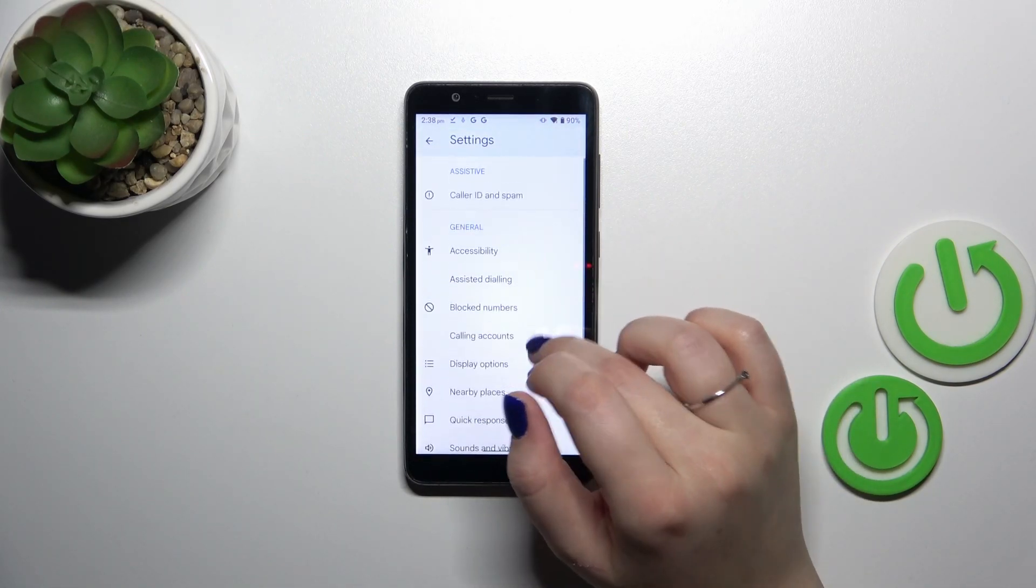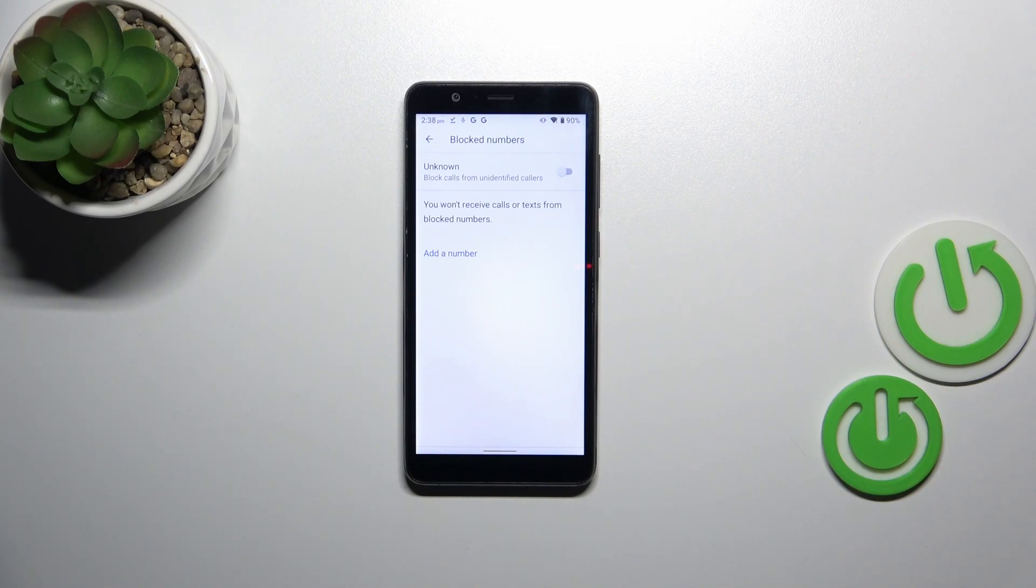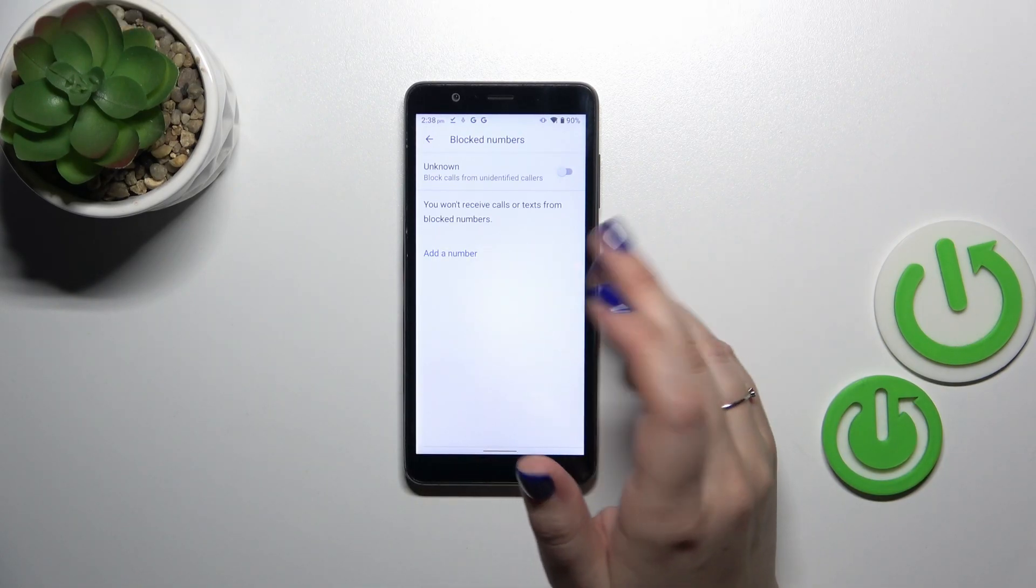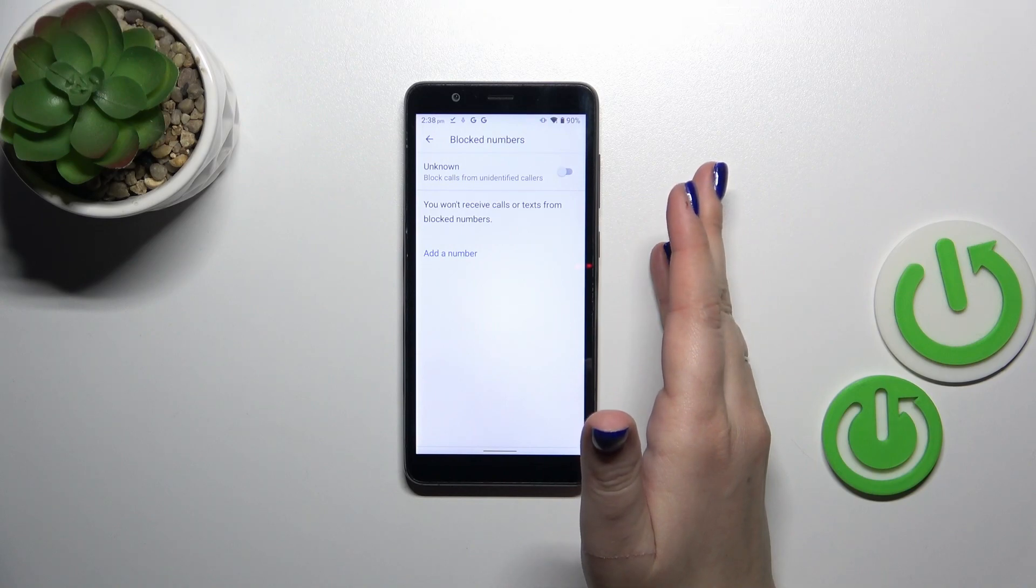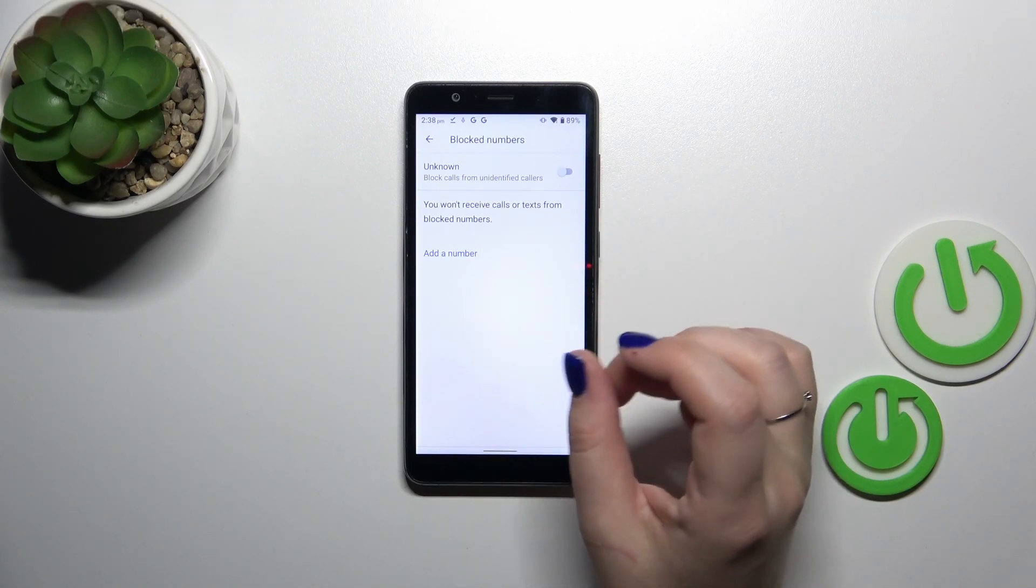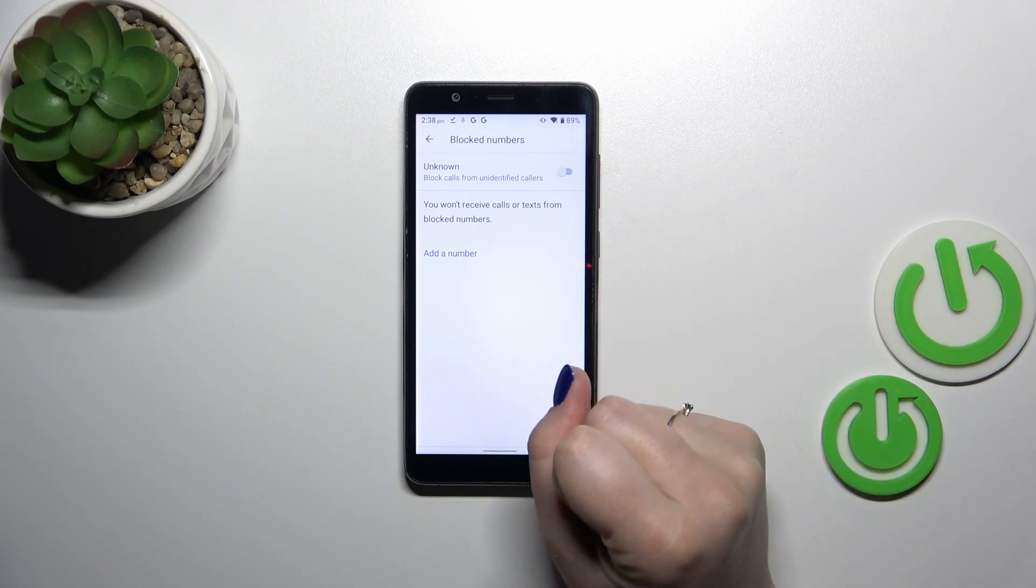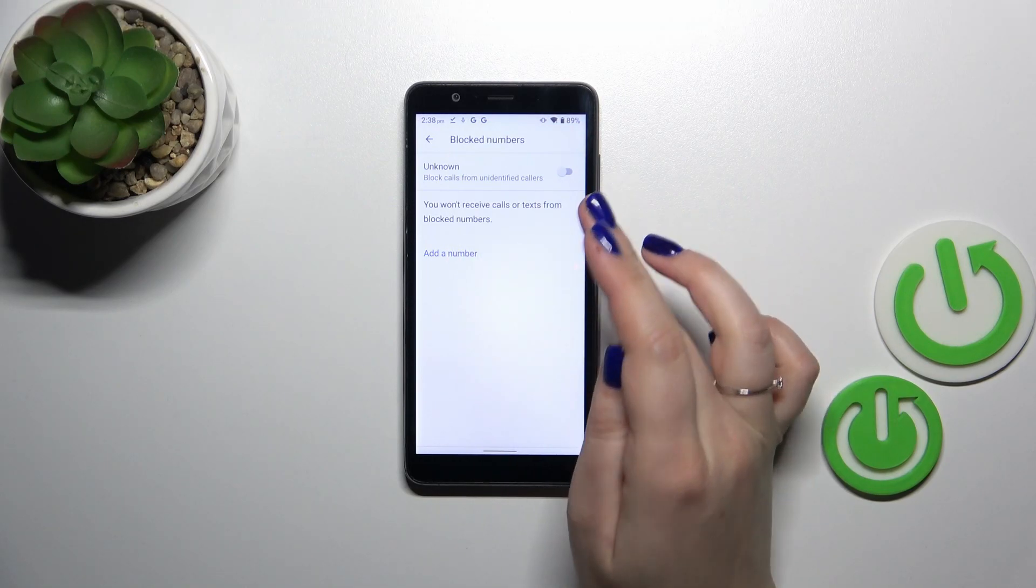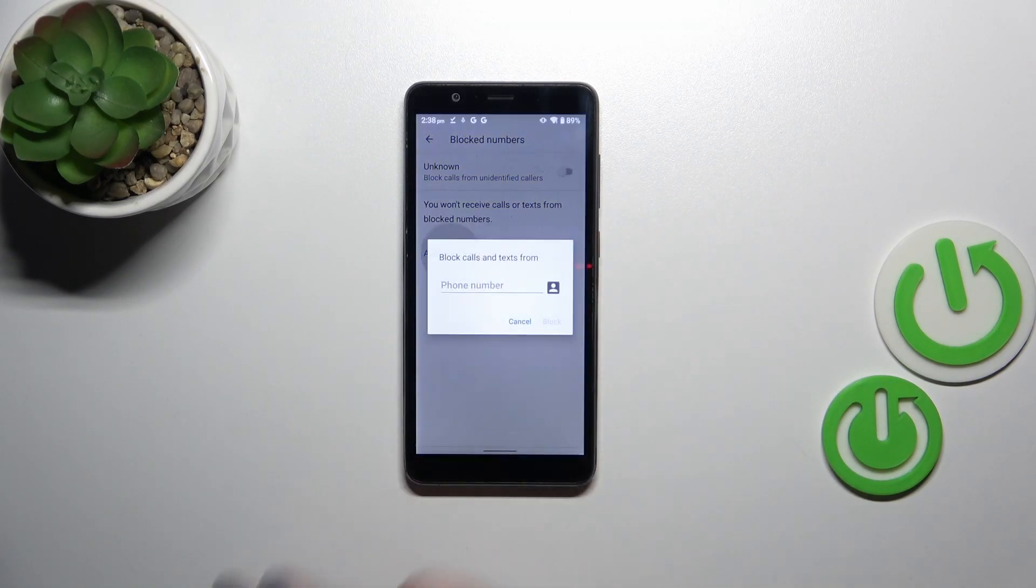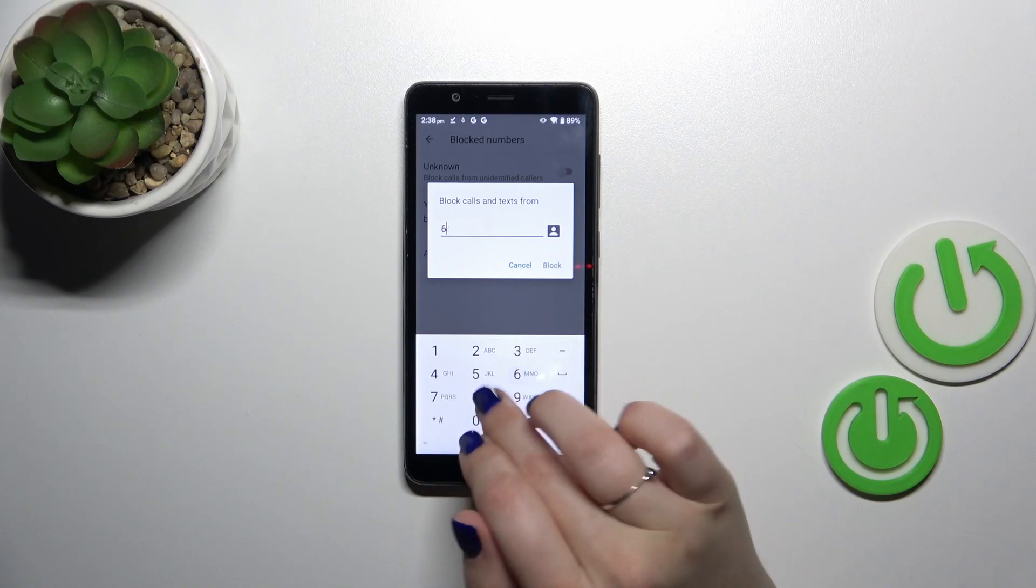Here in this general section we have to tap on blocked numbers. Basically that's our blacklist. Usually the number we've blocked from our contacts should appear right here. For some reason it did not, but that's okay. As I said, this option is more manual.